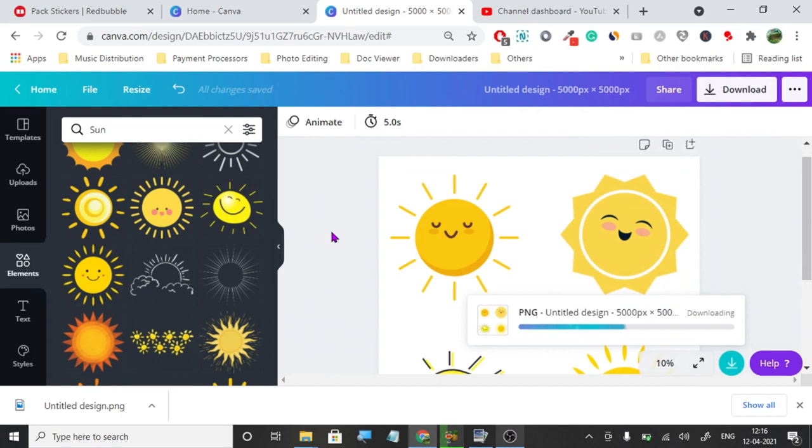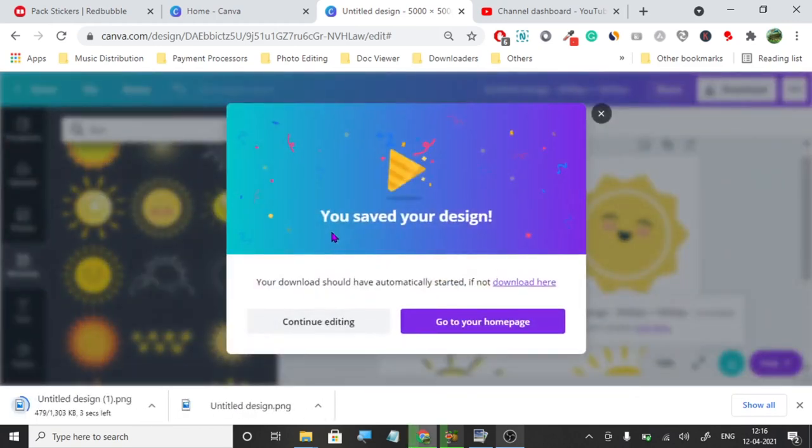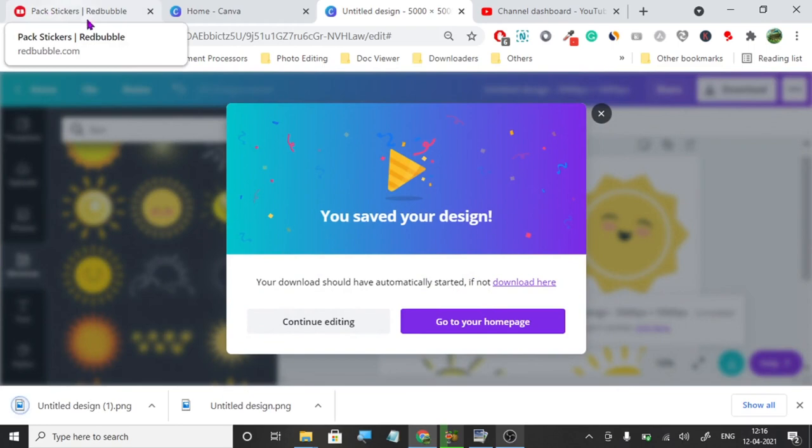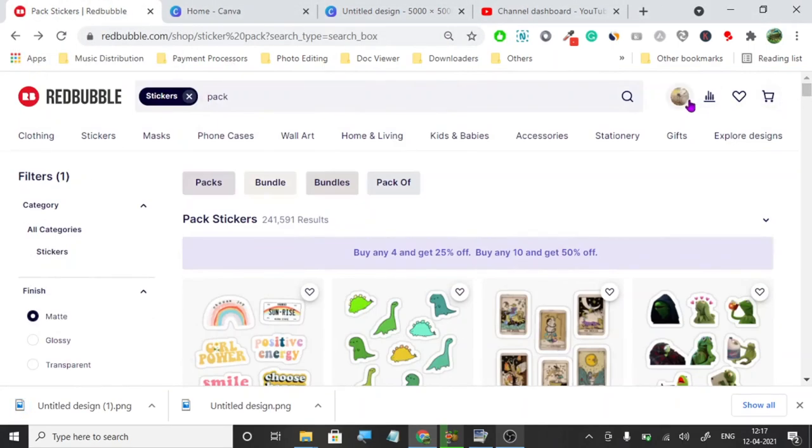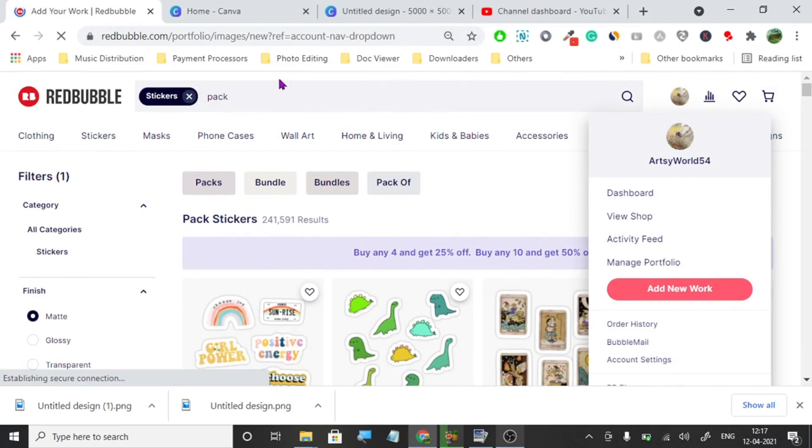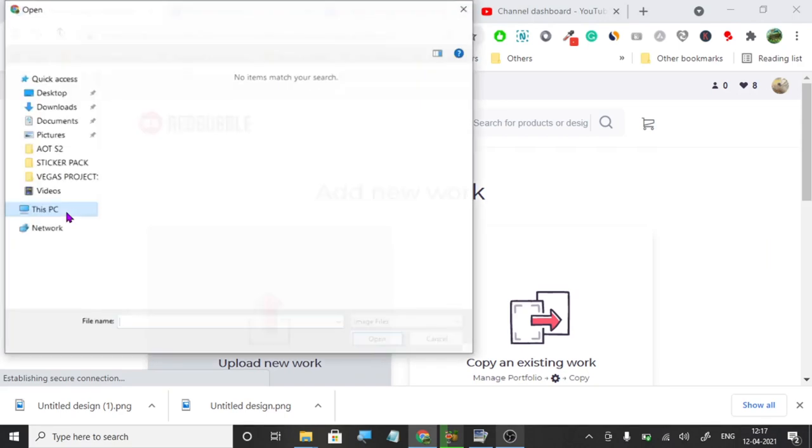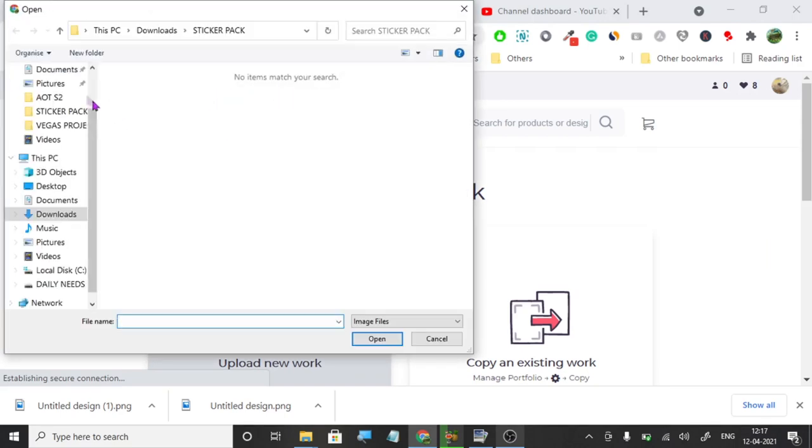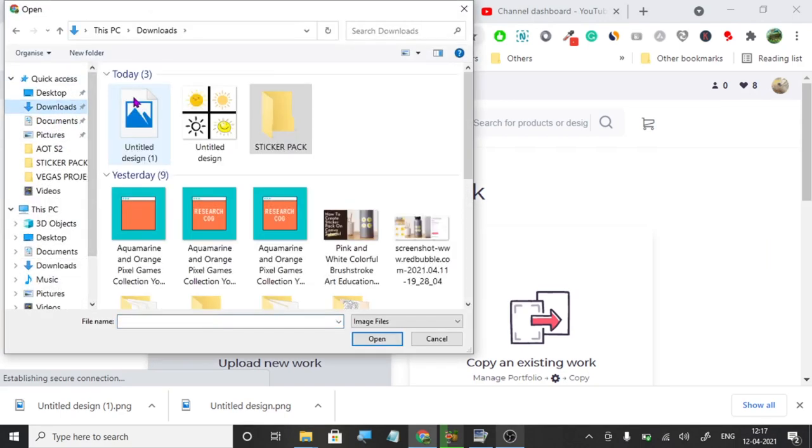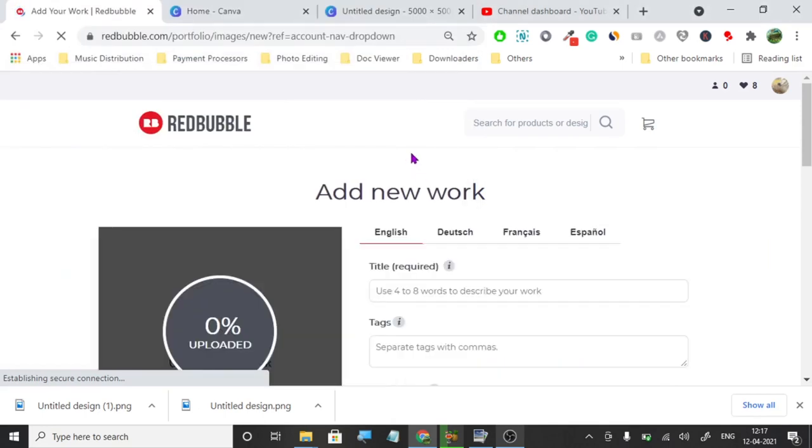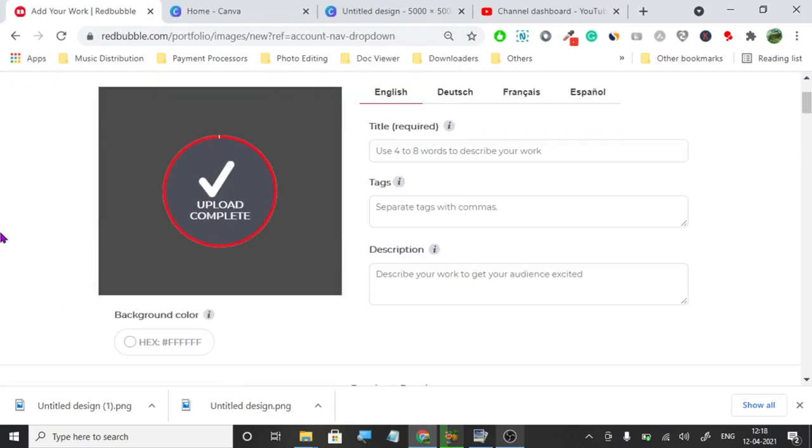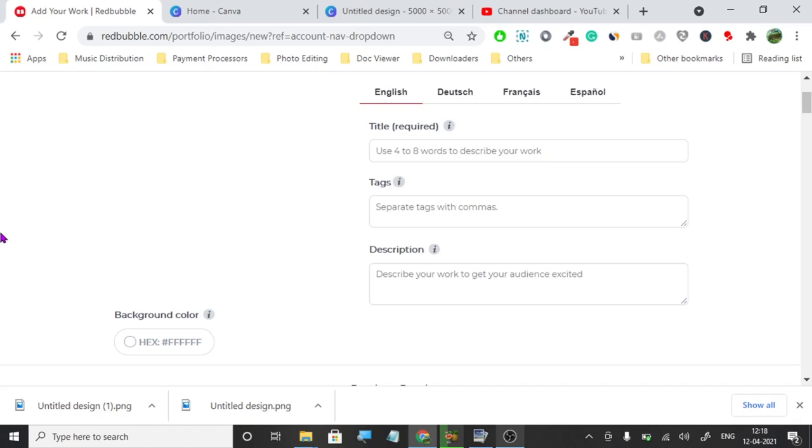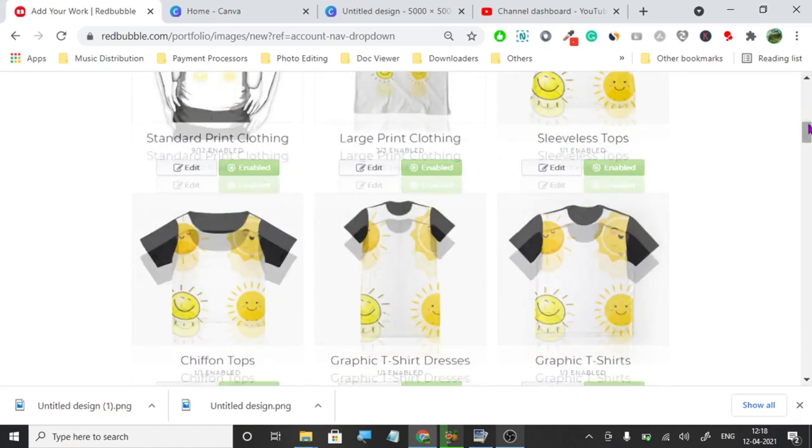It's downloading. This design is downloaded. We're going to click on add new work, click on upload, and upload the downloaded design.